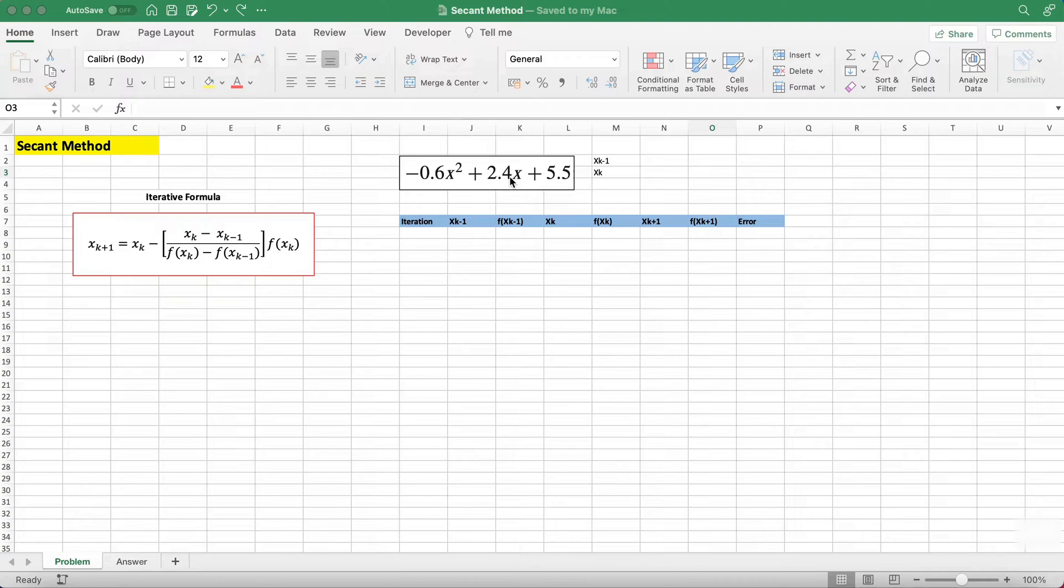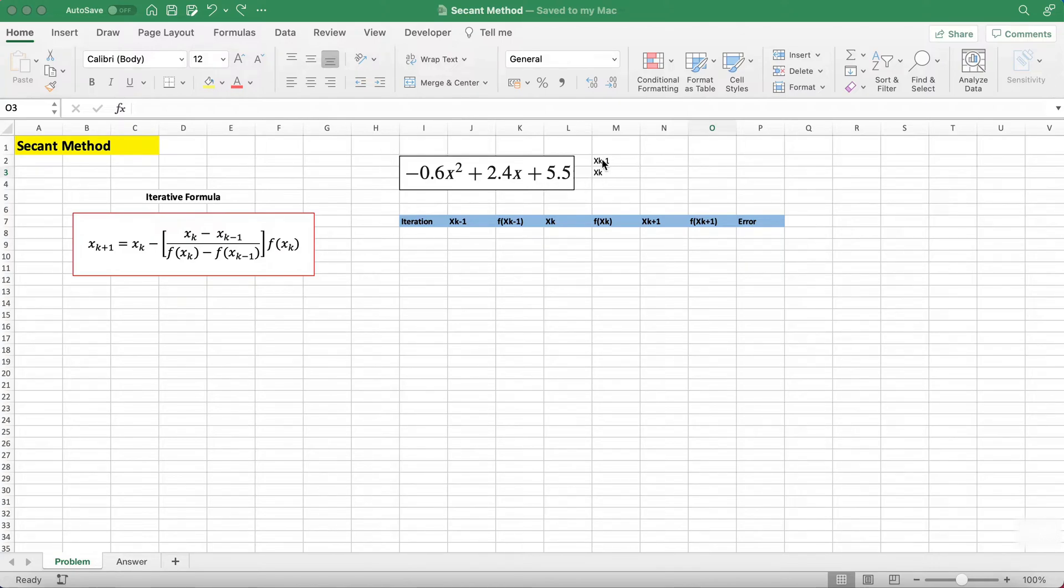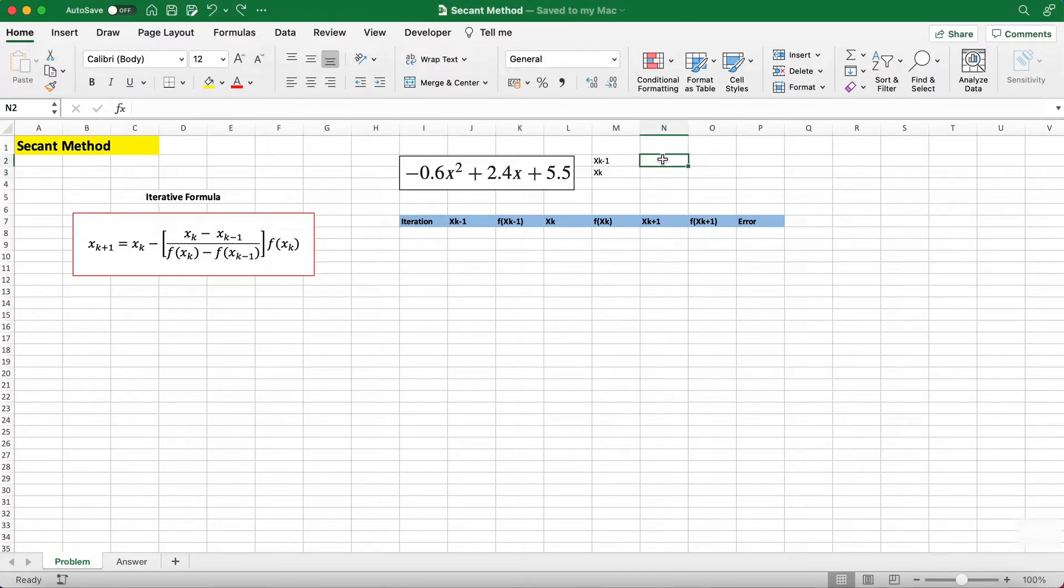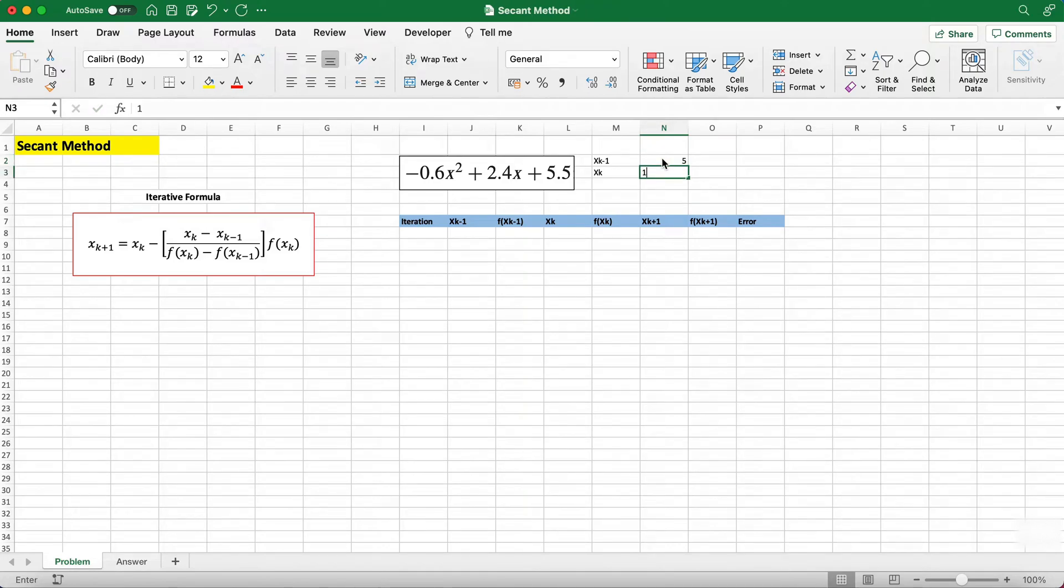First what we have to do is choose our two initial guesses for the root, which I named xk-1 and xk. From the previous video on the bisection method I used 5 and 10, so I'll be using that again. This is our first iteration.